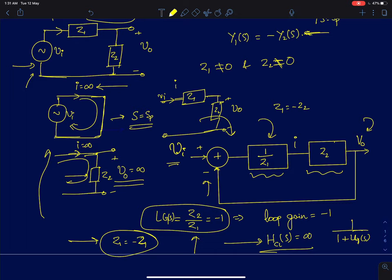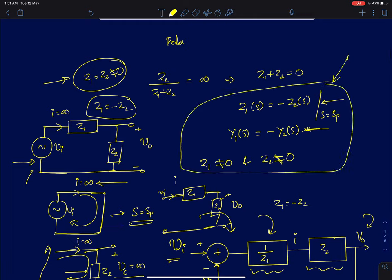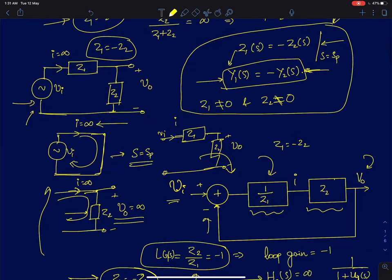The final condition for poles is: you have to ensure Z1 equals minus Z2, and both Z1 and Z2 should be non-zero. To find the pole, just equate Z1 as minus Z2. You can also write it in terms of admittances. If the impedance networks comprise parallel elements, it is better to use an admittance model, and the same condition reduces to Y1 equals minus Y2.